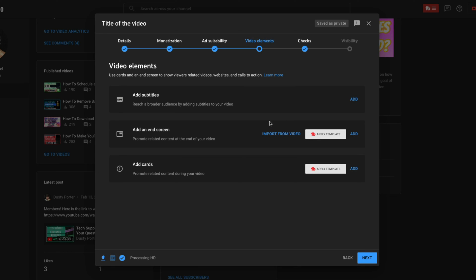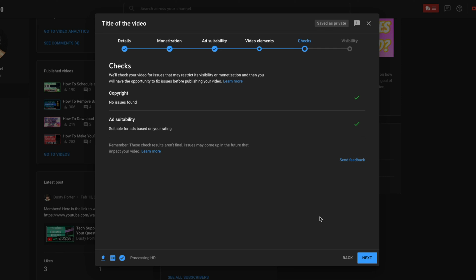Next are going to be your video elements. You can add subtitles. You know what those are. Those are going to be the text below the video. You can add an end screen. You can insert it from the video or add it. So basically this is going to be something at the end of the video, kind of like a call to action. And then cards. Cards are going to be the informational panels that come up in the corners of videos, letting people know they can click off to go to your website, whatever your CTA or call to action may be.